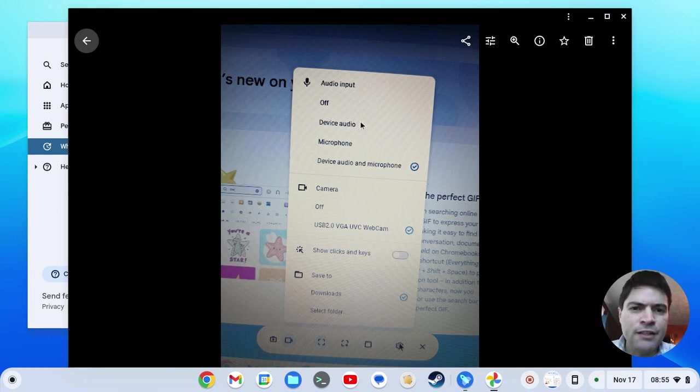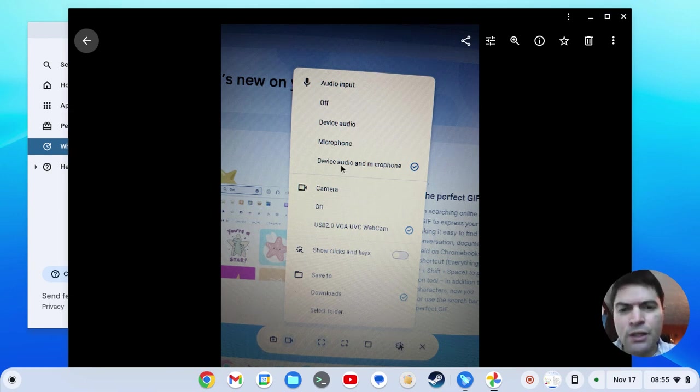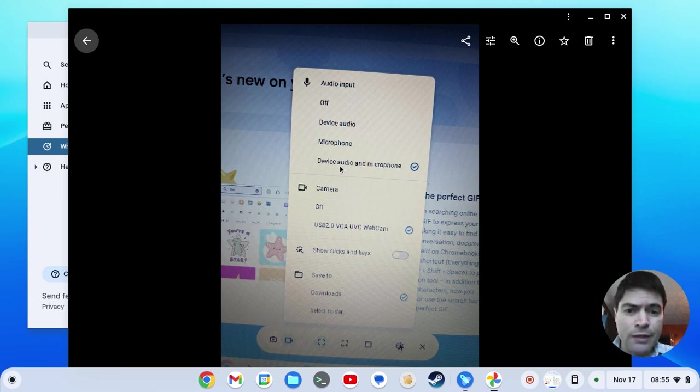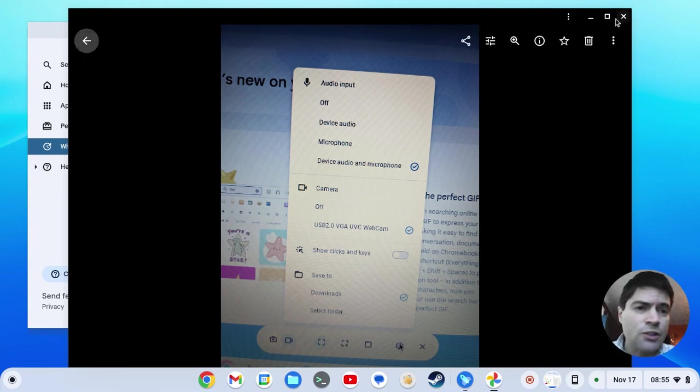For audio input, there's now off, device audio, microphone, or device audio and microphone. I'm pretty sure those options were not there before, and they are now. So that is pretty neat.